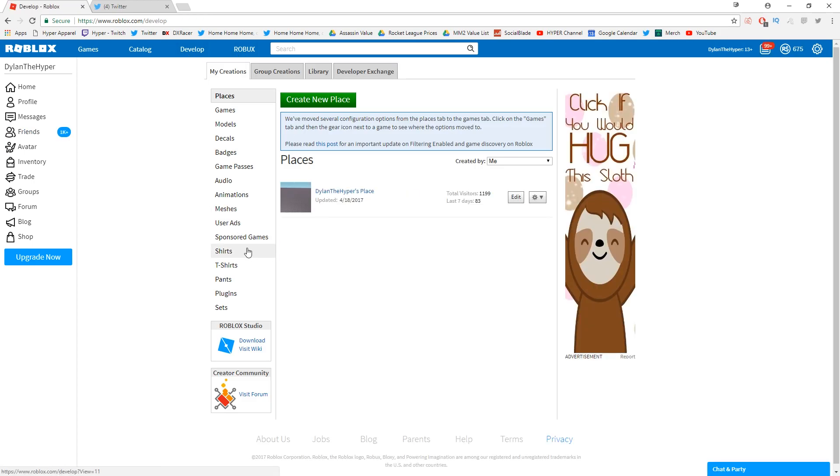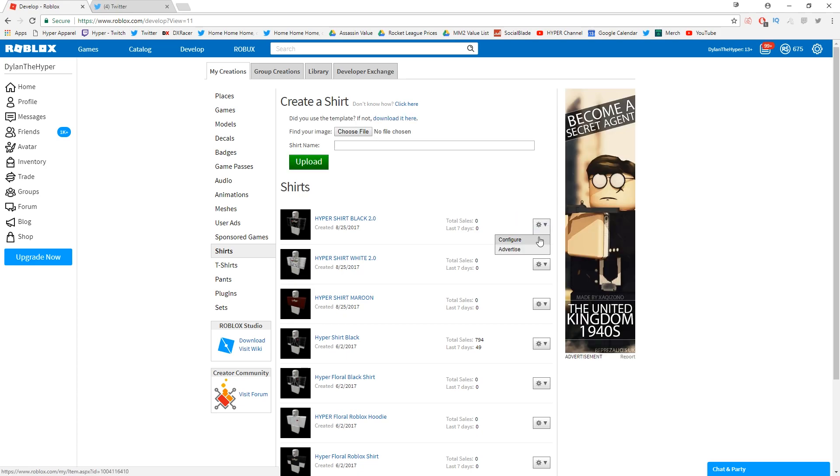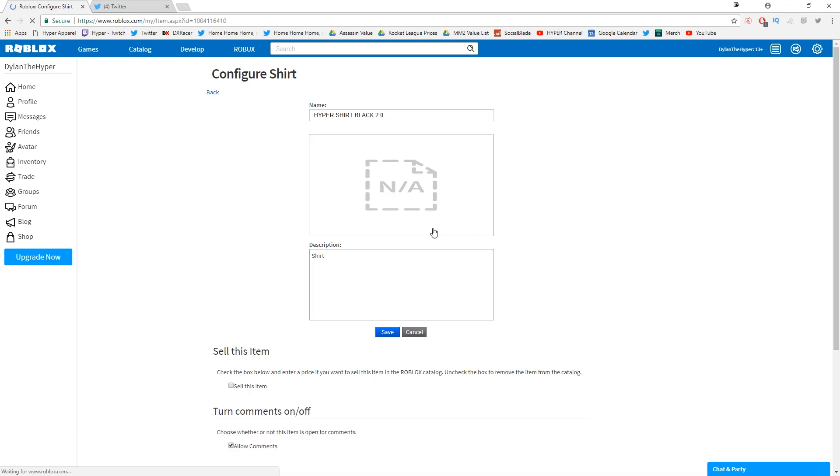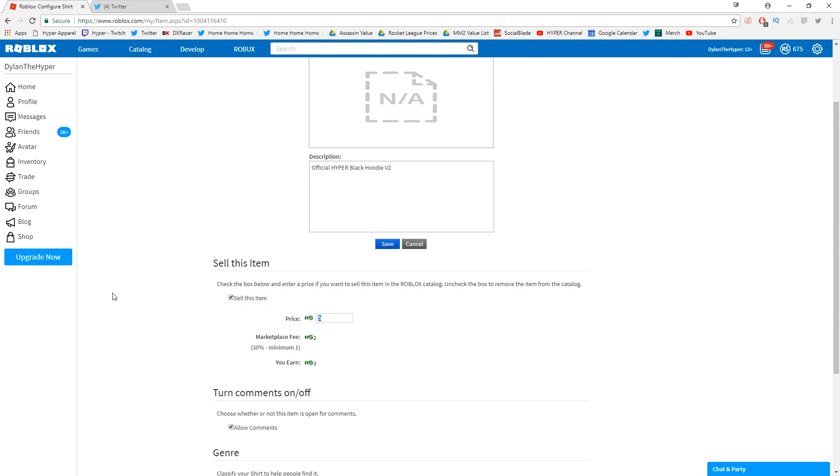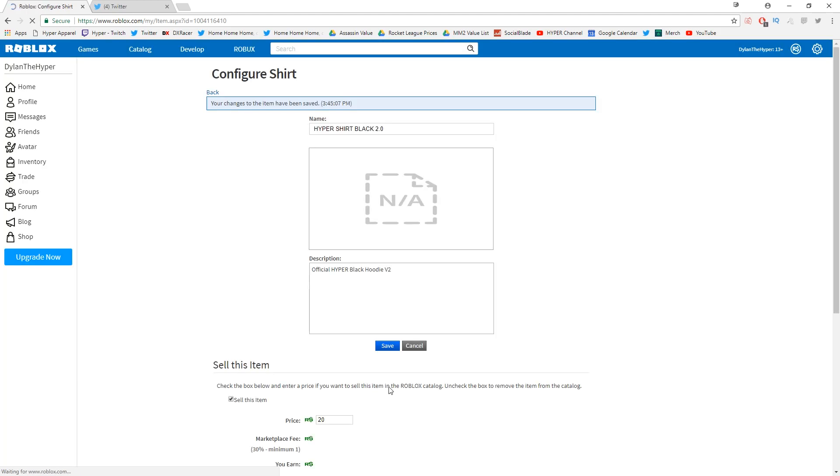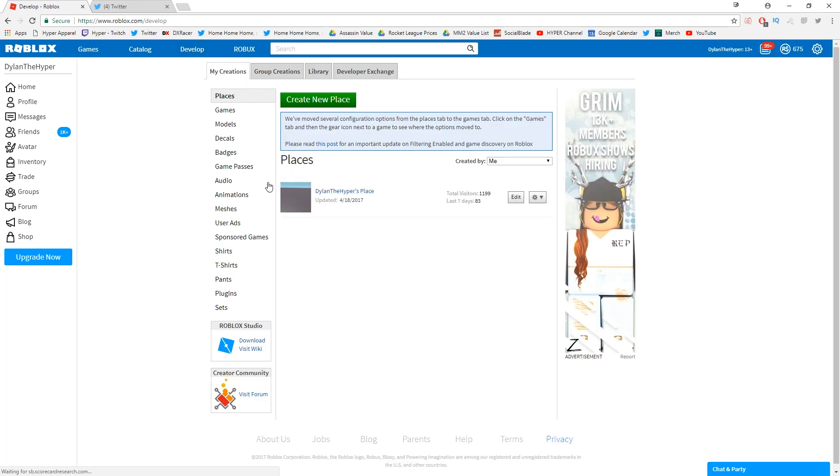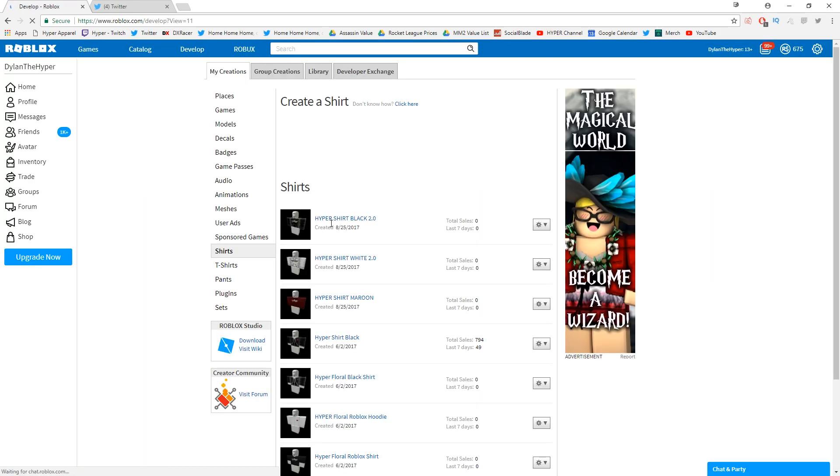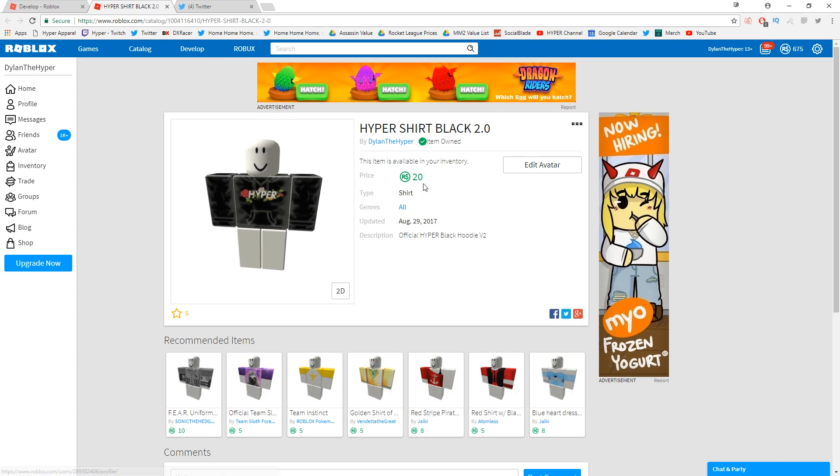And then now we need to go ahead and get to the last one, I believe that is the black shirt. So if I go over to shirts and then I go over to configure right here, I can do 'Official Hyper Black Hoodie V2.' All right, so that is typed out. Sell this item, 20 Robux, and I think that should be good to go. So now that that is all saved guys, let me actually see if I can find it and make sure that all of it is working properly. So if I go ahead and go to this, I'll open it up in a new tab.